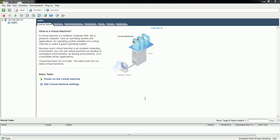Hello viewers, I have installed ESXi operating system in my previous video and I have created a virtual machine called node1. In this video I'm going to demonstrate how to install Red Hat Enterprise Linux 6.